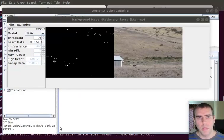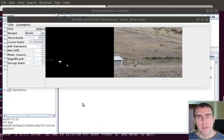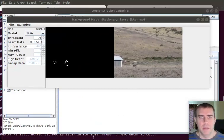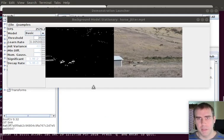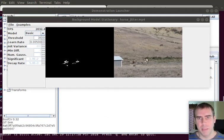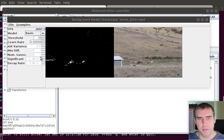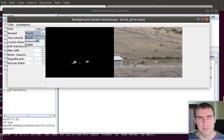One of the new features out of BoofCV is the Gaussian mixture model background motion detector. So what you're seeing right now is a basic one. And the camera's moving around a little bit. And around the edges of the objects, you get these false positives flashing all the time.